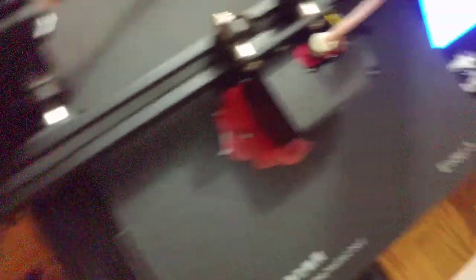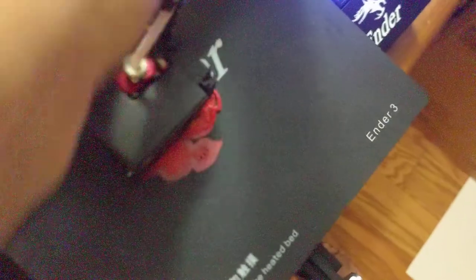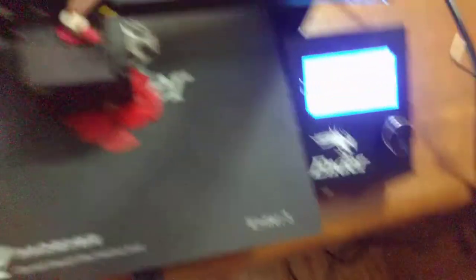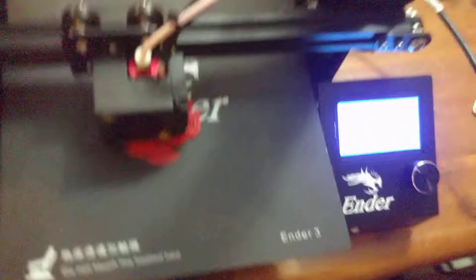The extruder's skipping again. I don't know. Maybe I need to, like, optimize this Bowden tube or something. We'll figure it out. That's all. Bye.